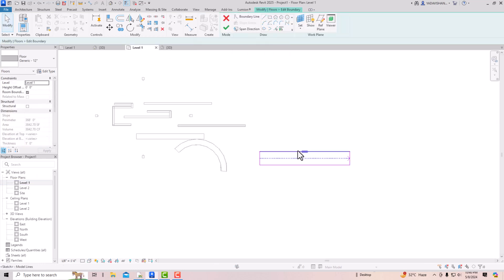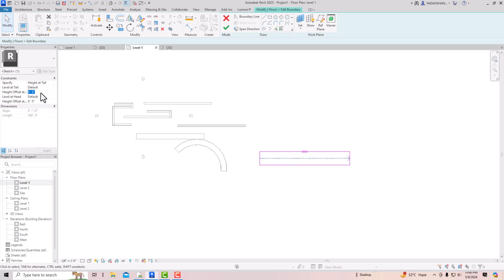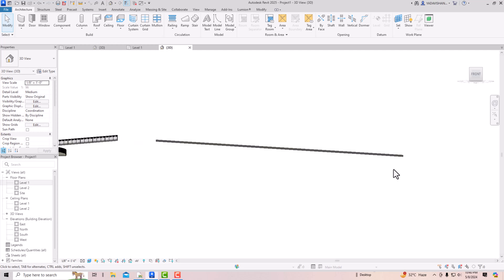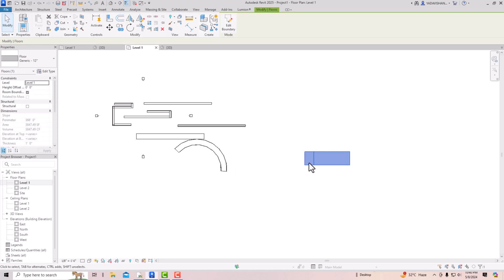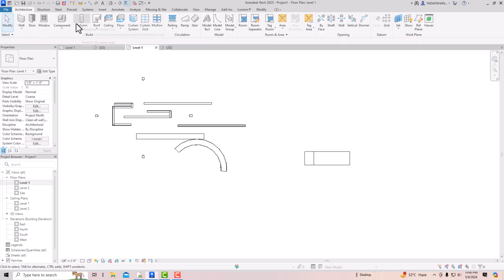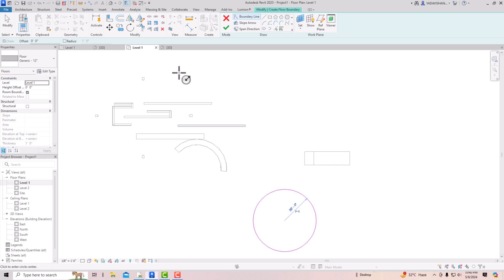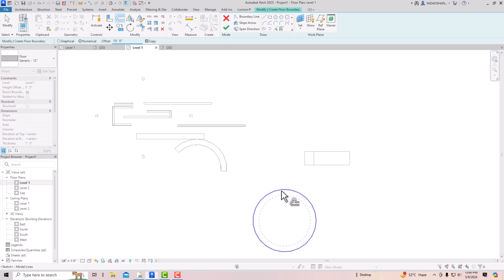You can also set the height offset to 10 feet — click Apply, OK, and you'll see the floor ramp is now 10 feet from Level 1. Additionally, you can draw a curved floor ramp: go to Floor, use an offset of 10 feet, and use the Split command to cut the floor boundary as needed.